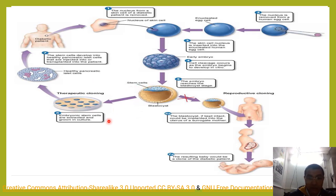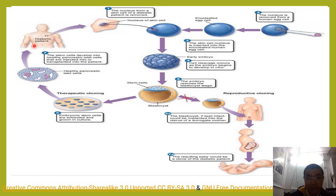On the other hand, in therapeutic cloning, you culture these stem cells in a culture medium and produce healthy pancreatic islet cells. These healthy pancreatic islet cells are then transplanted back into the patient. These cells replace the damaged islet cells and produce a sufficient amount of insulin for curing the diabetic patient. Thank you.